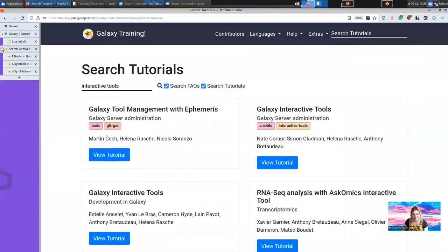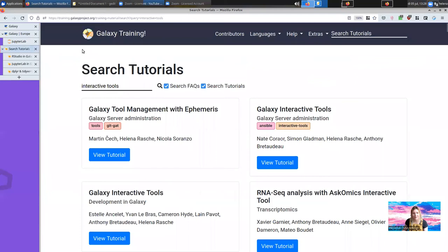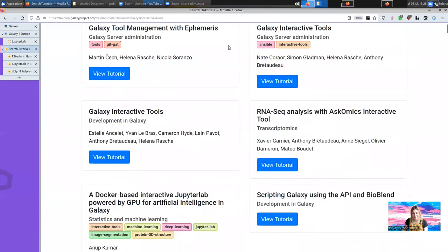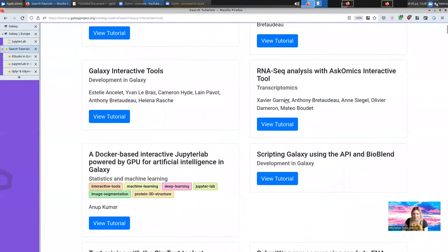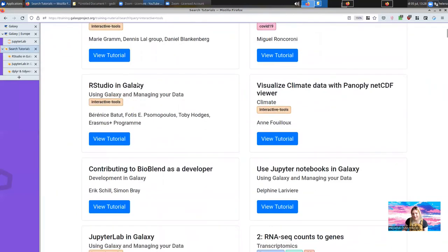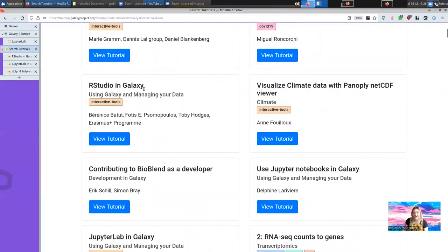If you're looking for training on interactive tools, there's a lot on the Galaxy Training Network. Just look for interactive tools. There's a couple on development and administration, which may not be so interesting, but if you want to see lots of examples, look for everything tagged interactive tools. Here you'll see primers and how to use RStudio in Galaxy, visualizing climate data. You can learn a lot from there.